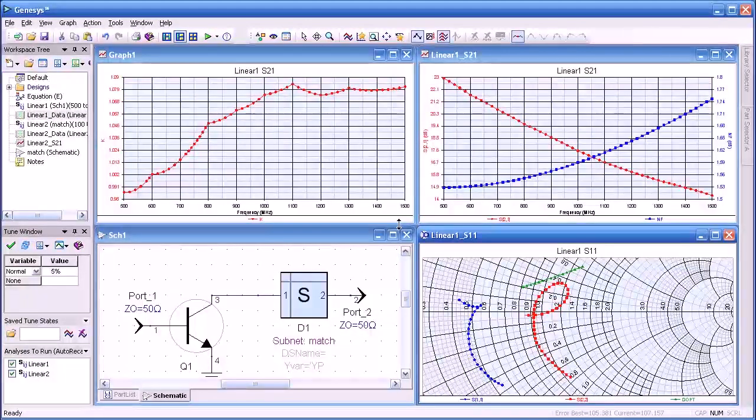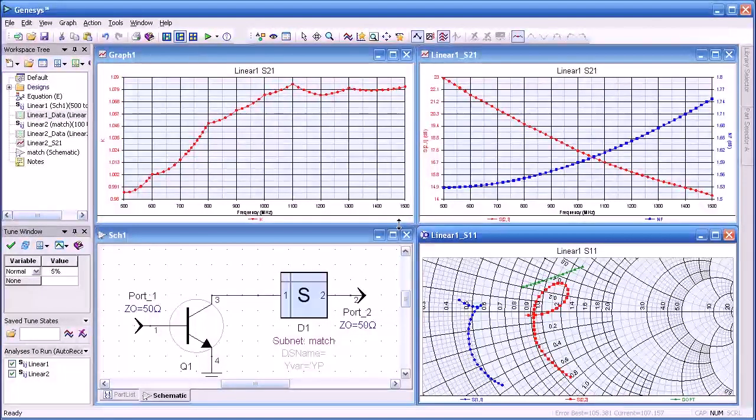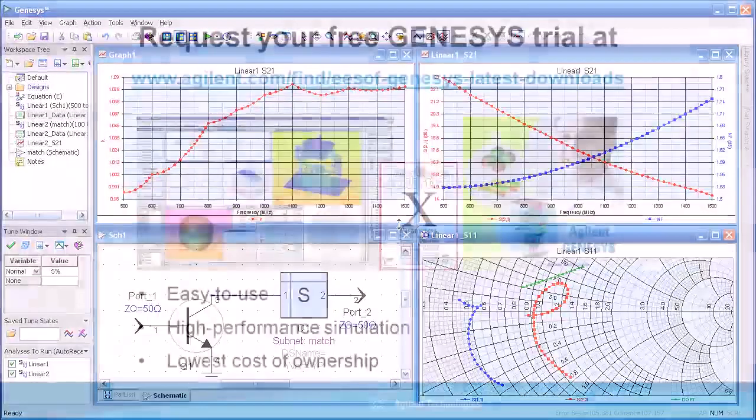So I hope I showed you in these last few minutes how easy it is to use linear simulation in Genesis. Thank you.